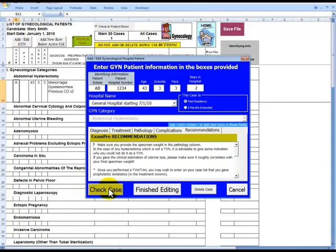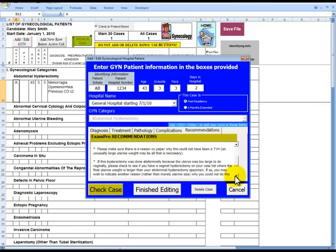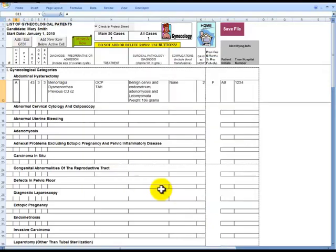This will bring up the artificial intelligence. This is like having Dr. Shamrath looking over your shoulders, making suggestions about the case we've just entered. Let's see what the software suggests. When we are satisfied with our entry, we need to click on the Finished Editing. Now we can see everything we've entered on the spreadsheet to this particular case is complete.